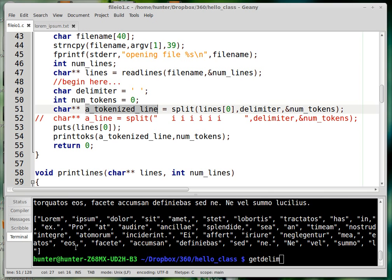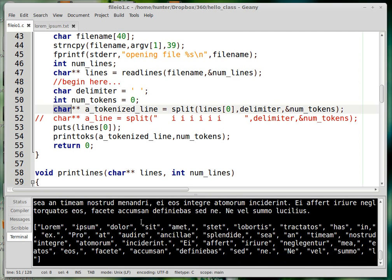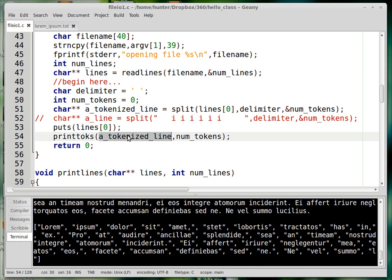The split function takes a string and splits it into an array of strings — you can see from the output that it returns an array of strings, which means an array of arrays, so the right type to use is char**. The line I split is just the first line from the file I read. The split function takes a string to tokenize, the delimiter, and a num_tokens variable passed by reference that gets updated inside the function to record how many tokens were found. I need that to track how long the 2D array ends up being since C doesn't let you recover that information.